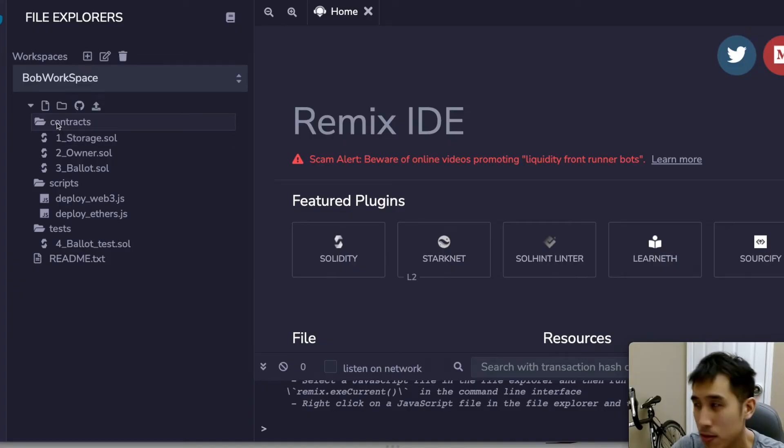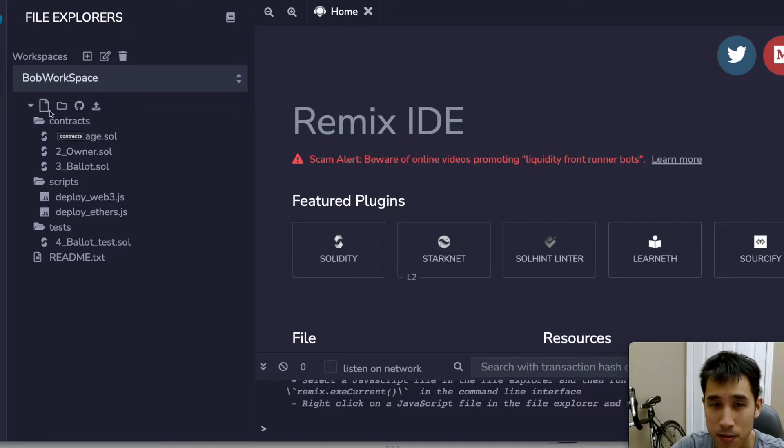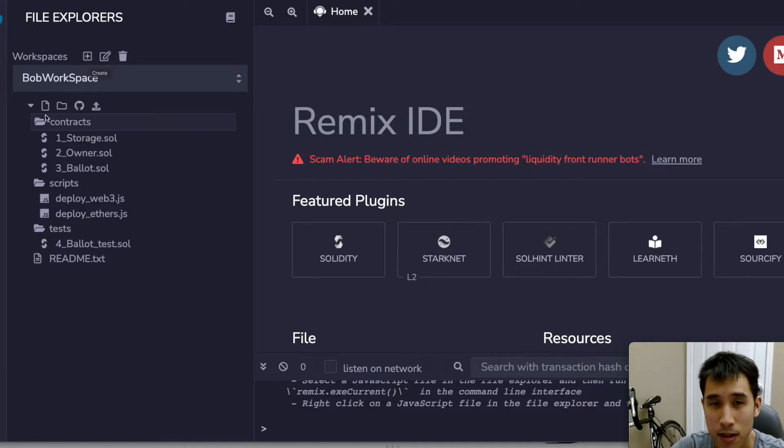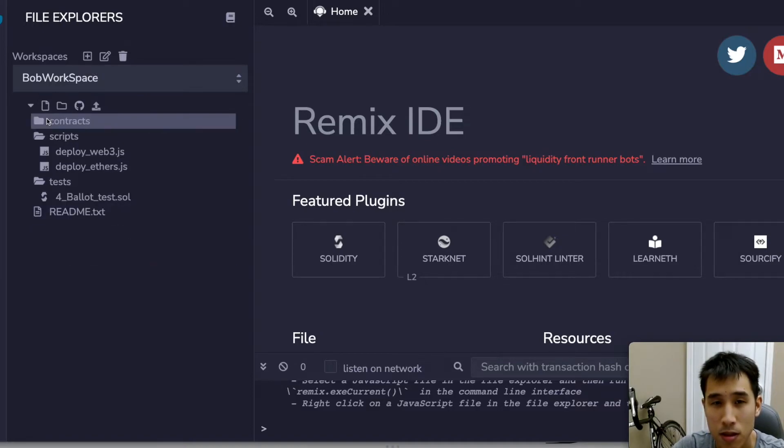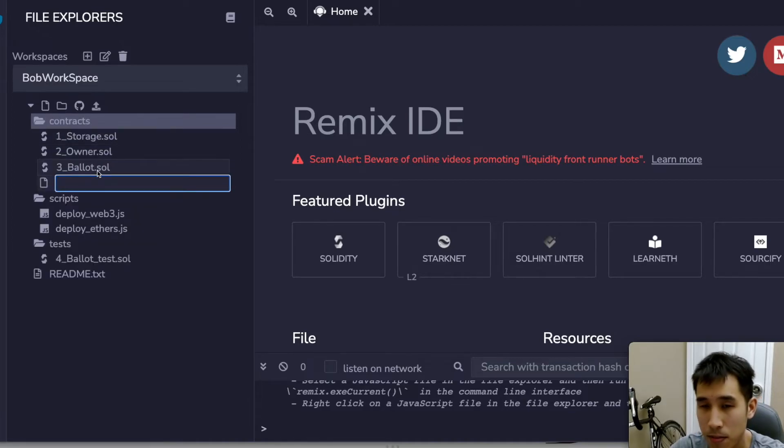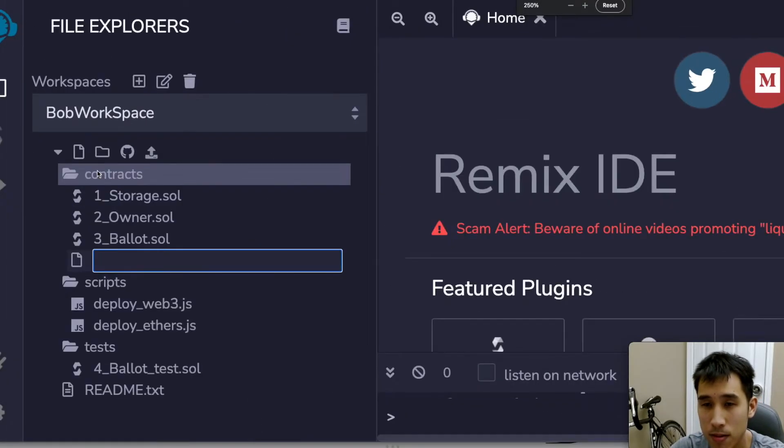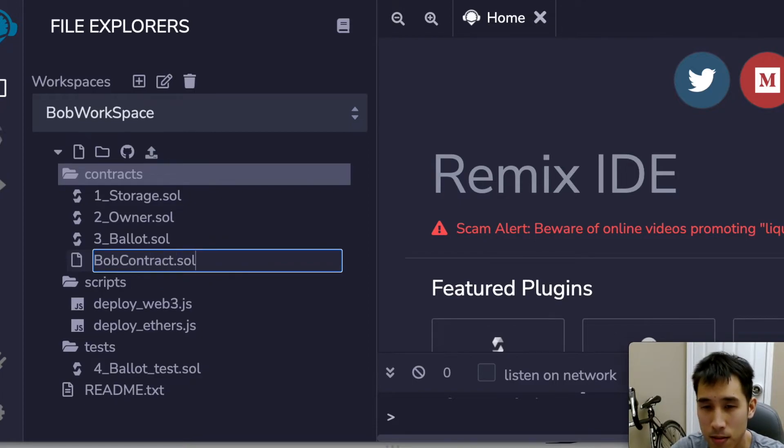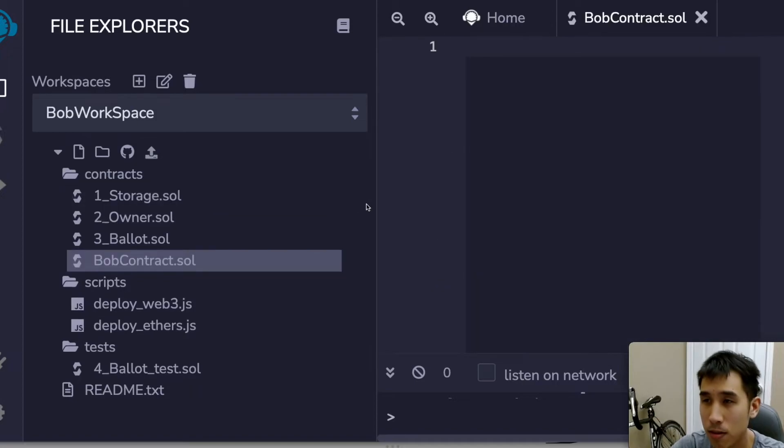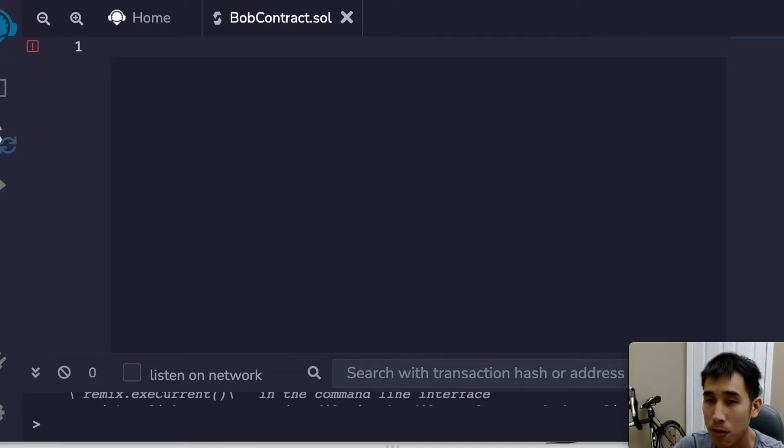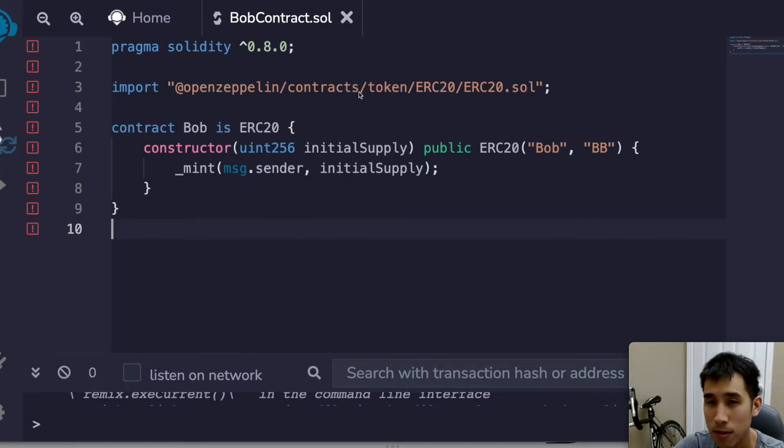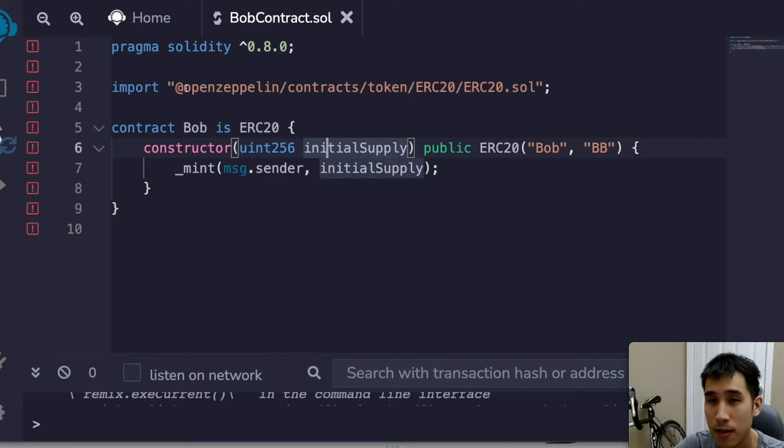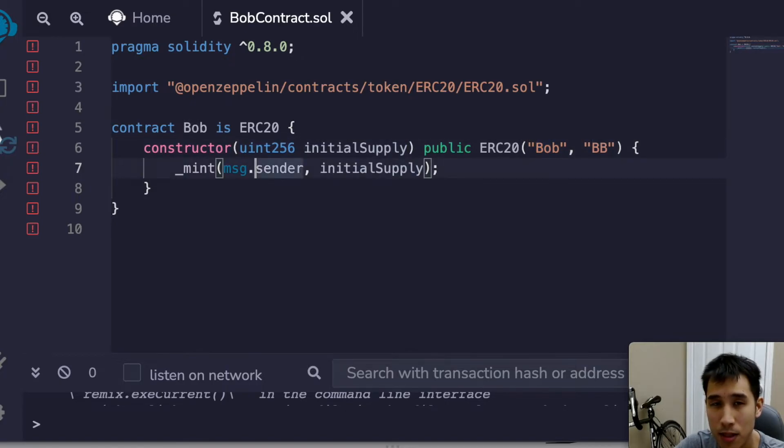First, I'm going to create a new file to store this smart contract. So I'm going to create a new file. Let me call this bobcontract.sol, and now I'm going to paste in the contract code that we looked at before. This code will be available on my GitHub so you don't have to type it out yourself. So I'm going to paste it in. There you see we are importing OpenZeppelin. We have our constructor where we're going to create the Bob token with the symbol as BB.